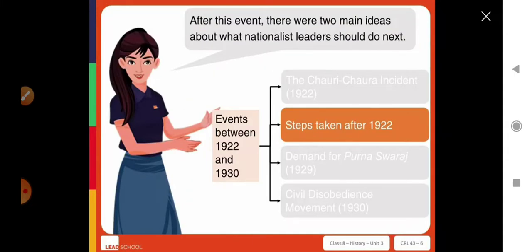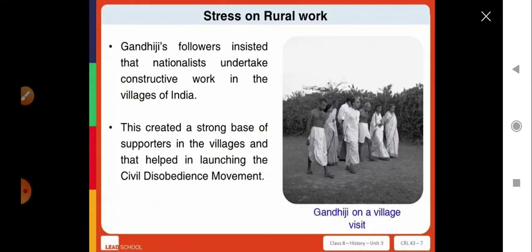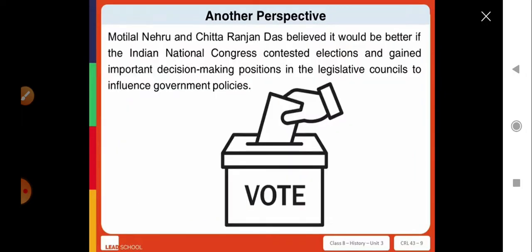After this event, there were two main ideas about what nationalist leaders should do next. Gandhi Ji's followers insisted that nationalists undertake constructive work in villages of India. These efforts created a strong base of supporters in the villages, which helped in launching the civil disobedience movement. Meanwhile, Motilal Nehru and Chittaranjan Das believed it would be better if the Indian National Congress contested elections and gained important decision-making positions in the legislative councils to influence government policies.